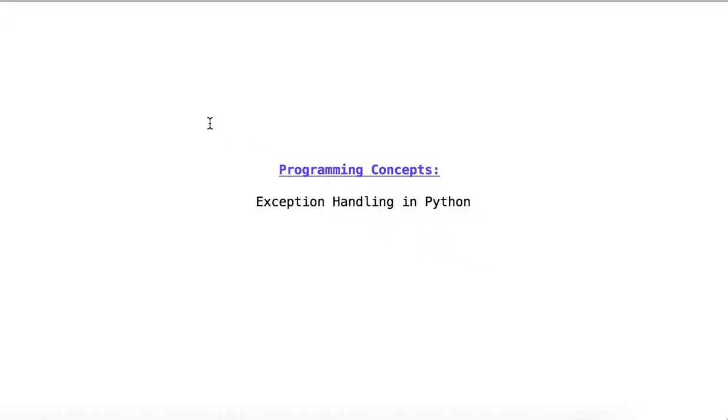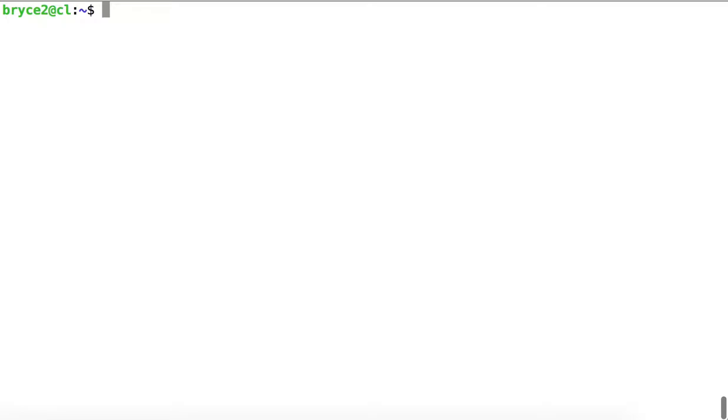Exception handling in Python. In this video we'll take a look at how to handle Python exceptions, including user-defined exceptions.